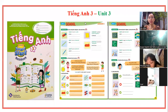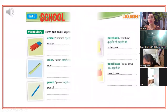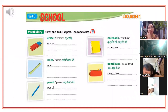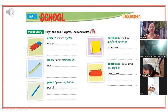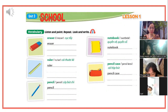Unit 3, School. Lesson 1, A. Listen and point. Repeat.